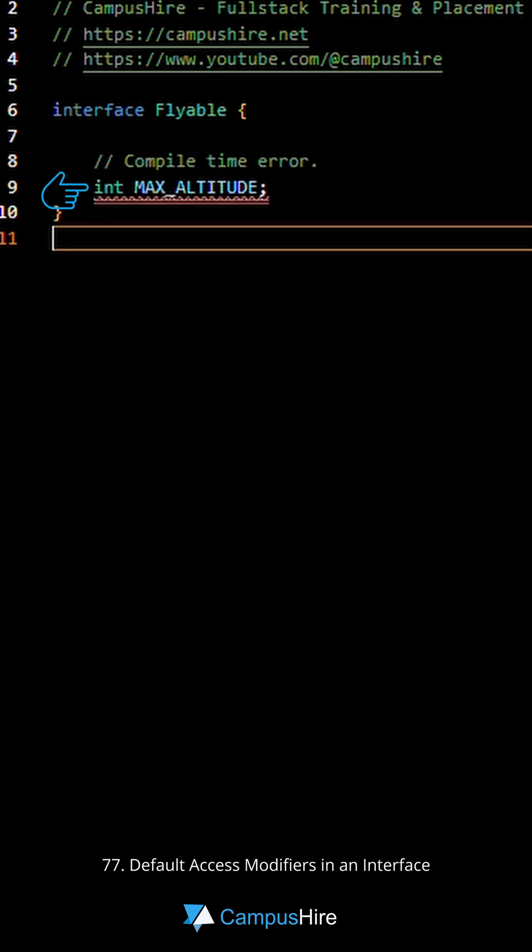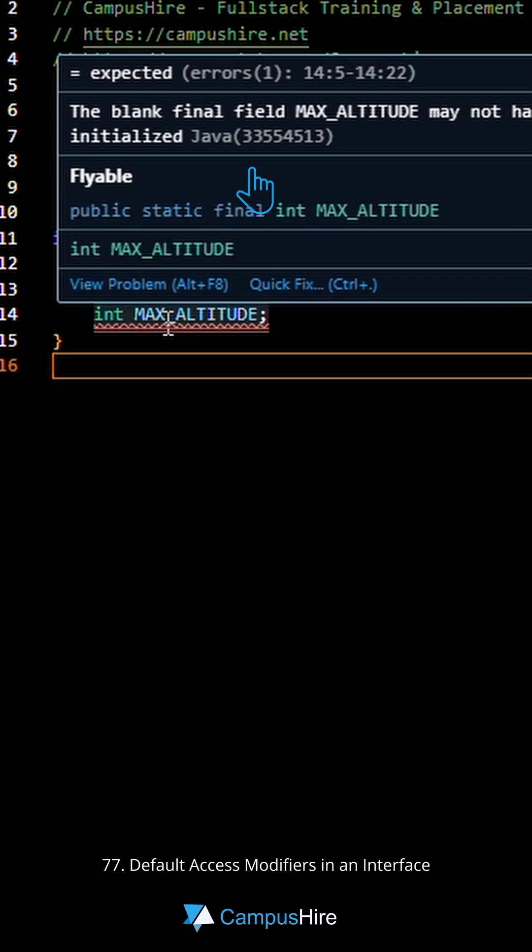For example, if you try to declare a variable without initializing it, it results in compile time error.